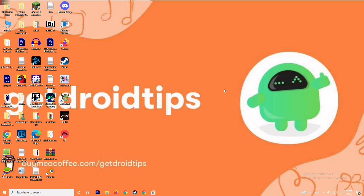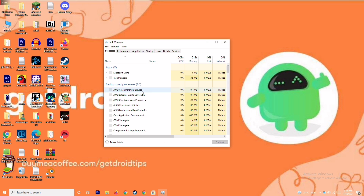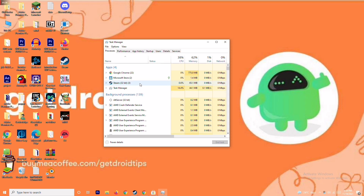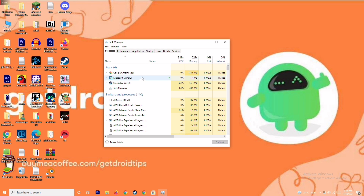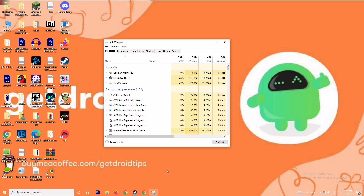The next solution is to close background running tasks. Sometimes many things running in the background can affect your game. Open Task Manager and make sure no heavy applications are running in the background. If they are, you need to close them. For example, select Microsoft Store, right-click and go to End Task.